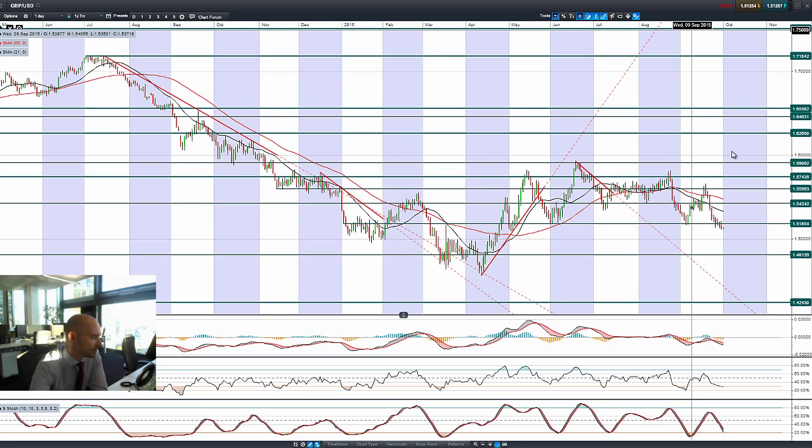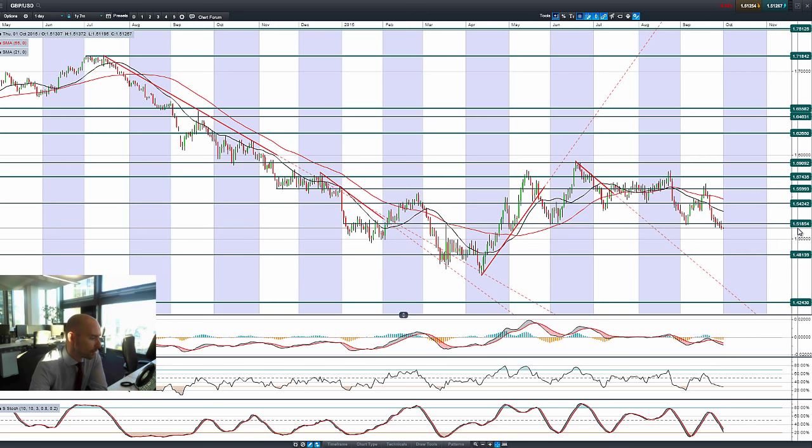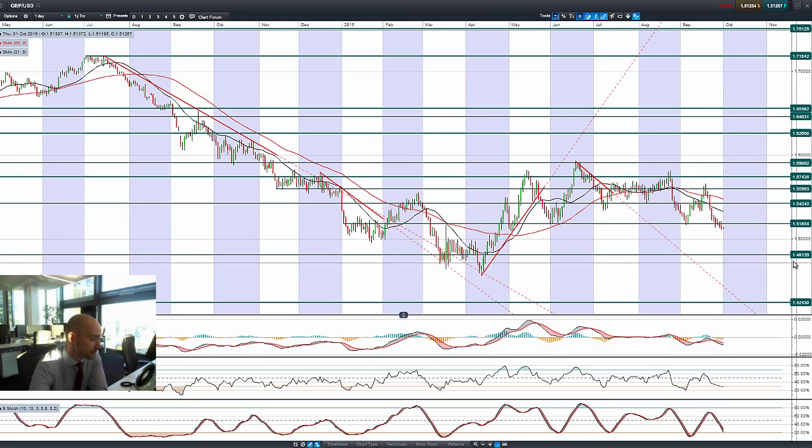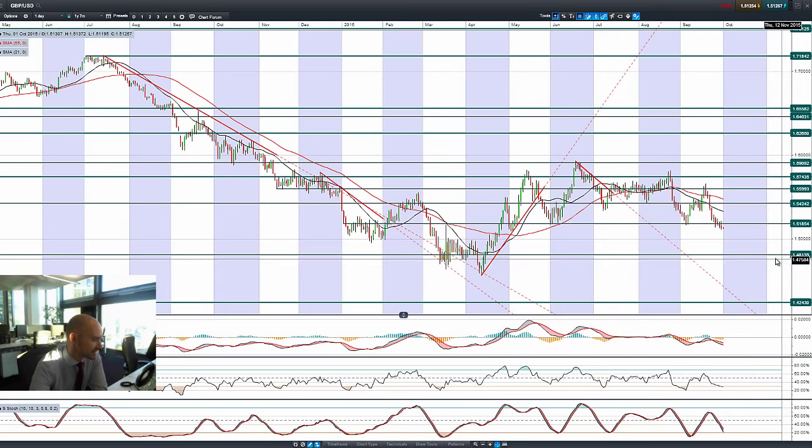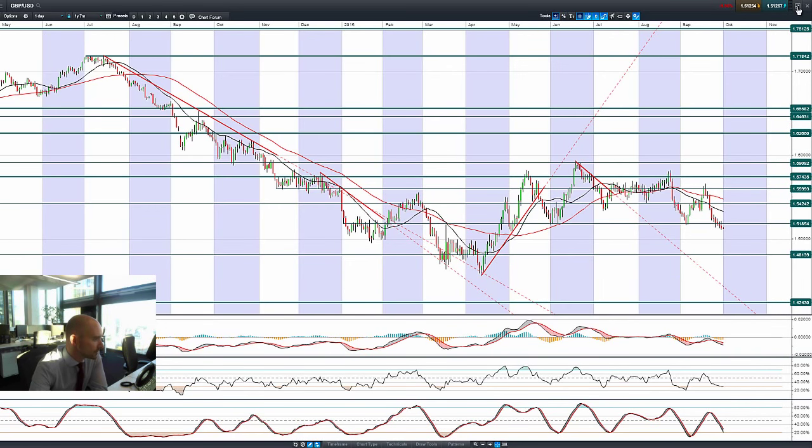And then finishing up with GBPUSD, it's continued to grind lower, below 1.5185, with 1.4813 being the next potential support.